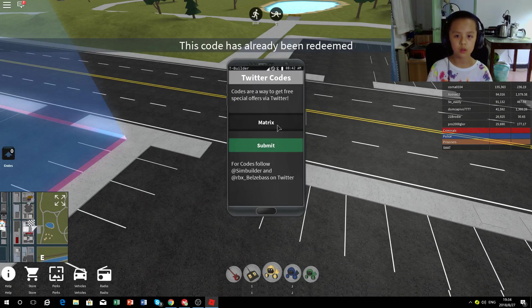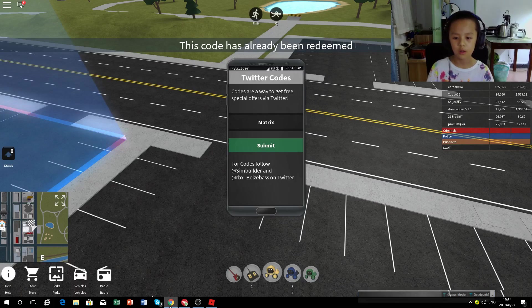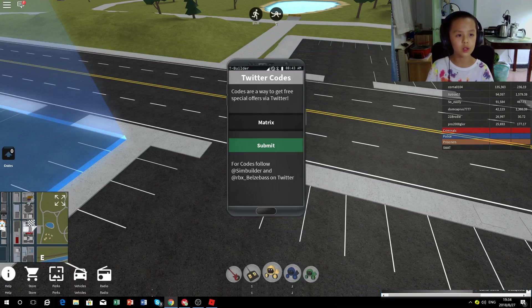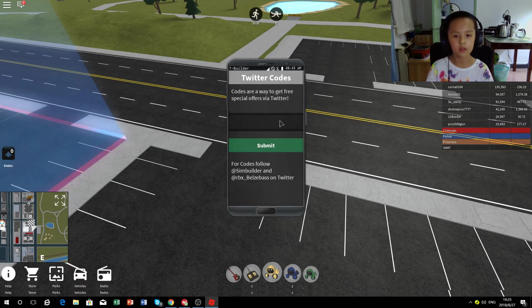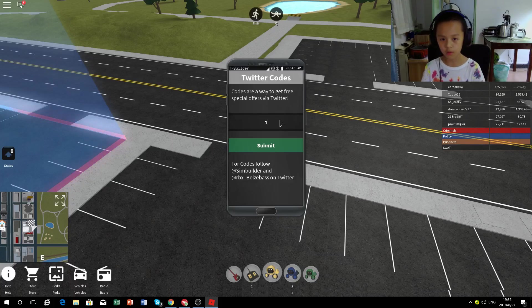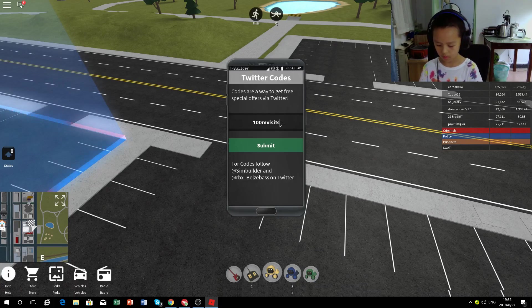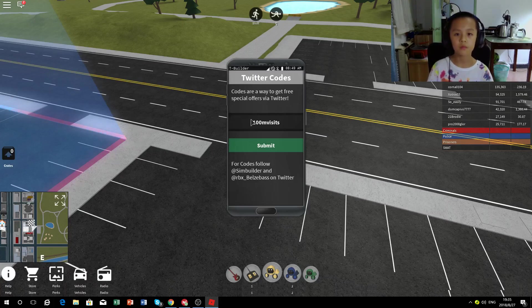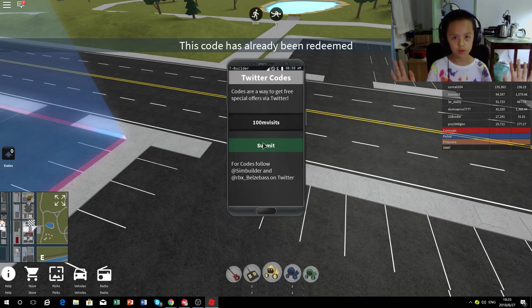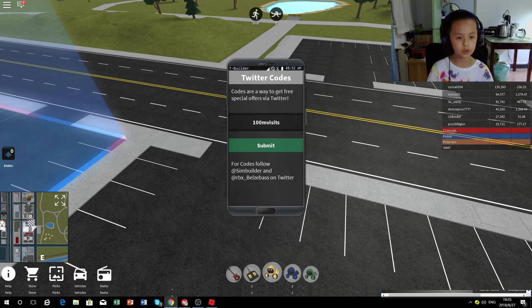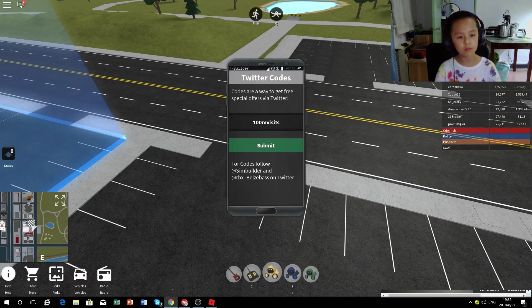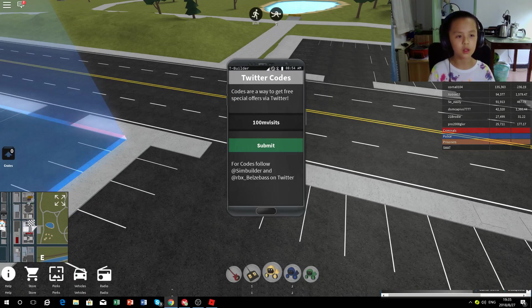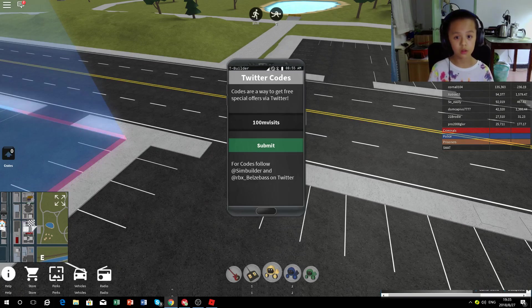So the next one is 100 million visits. I'm pretty sure I've done this one. Yep, it's been redeemed.